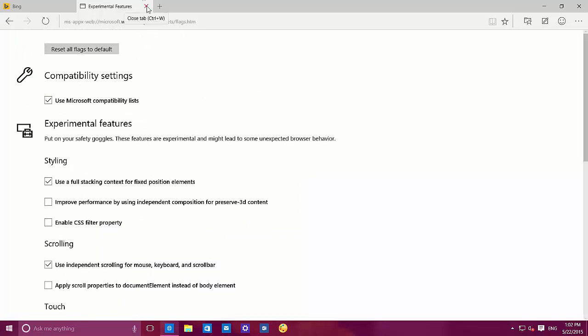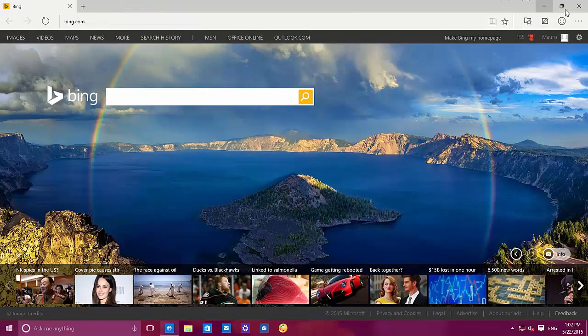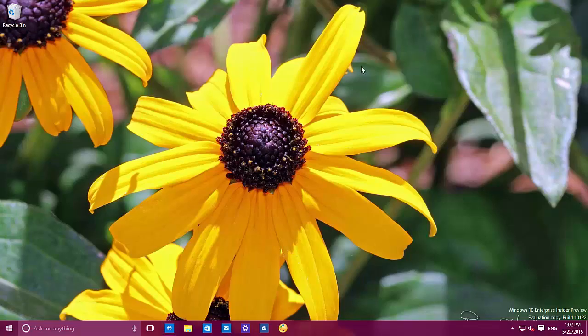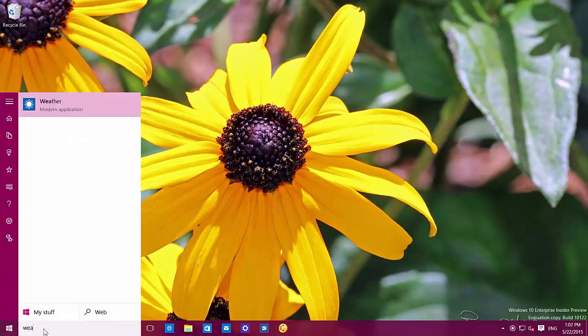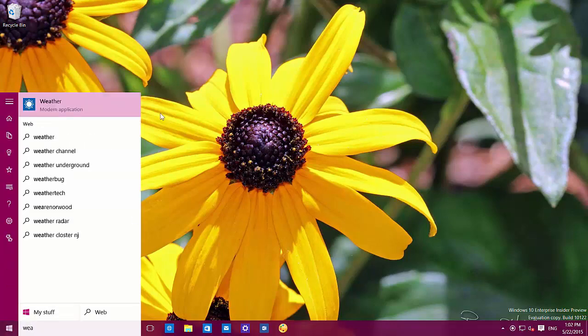So I've shown you a lot of stuff that's happening on the start menu, tablet mode, Cortana, Microsoft Edge, and settings. Now let me show you that Microsoft is also updating its MSN apps. Let me show you the weather app.